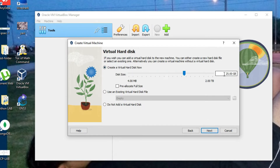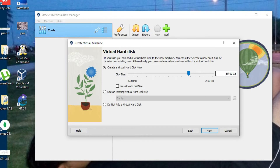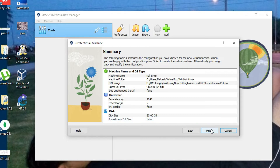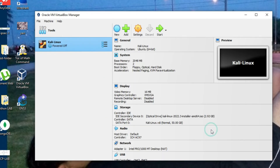Now create the virtual hard disk. I am giving 50 GB of hard disk space for Kali Linux. Click Next, then click Finish, and you can see the virtual machine has been created.